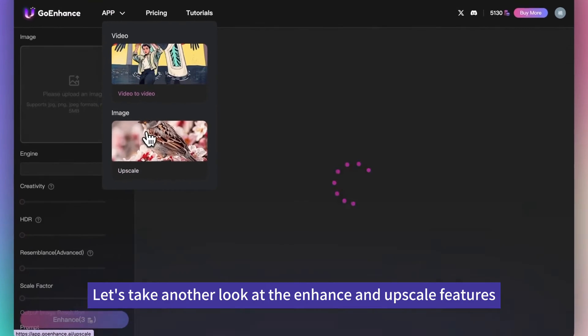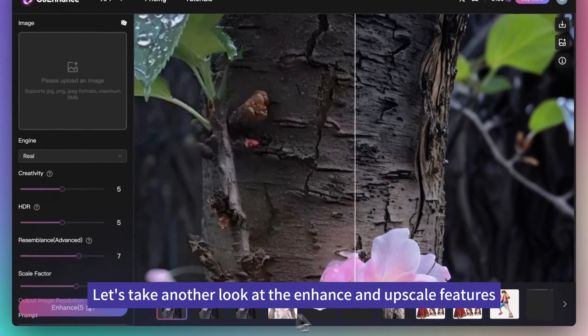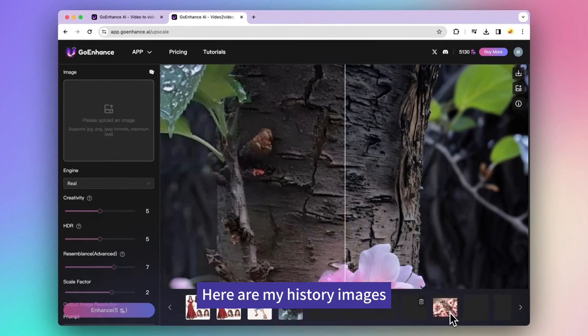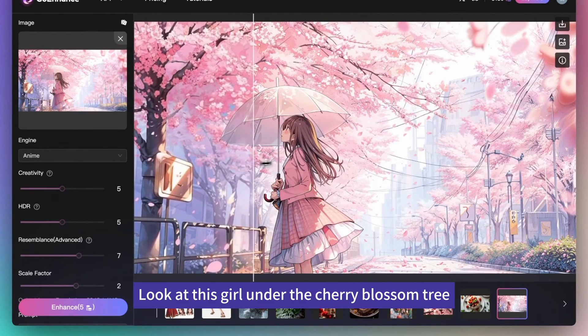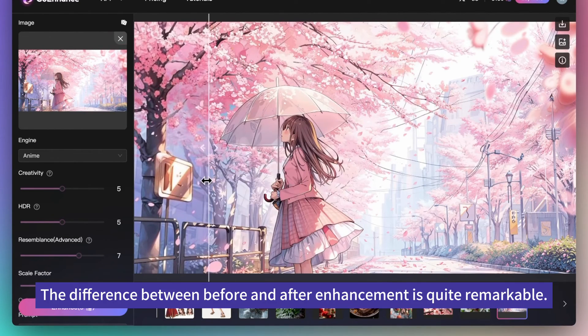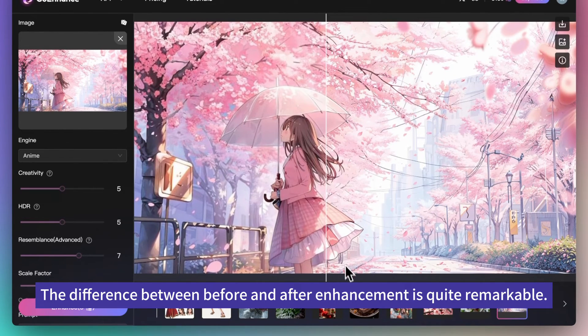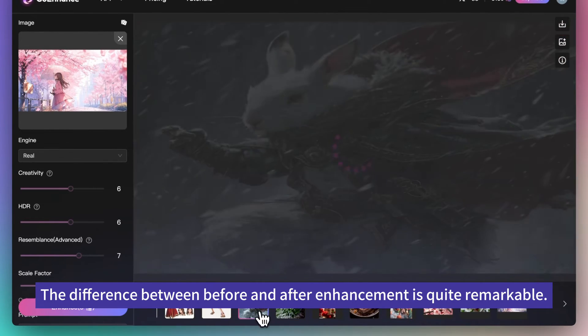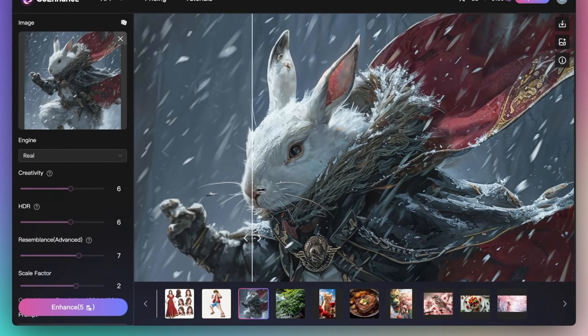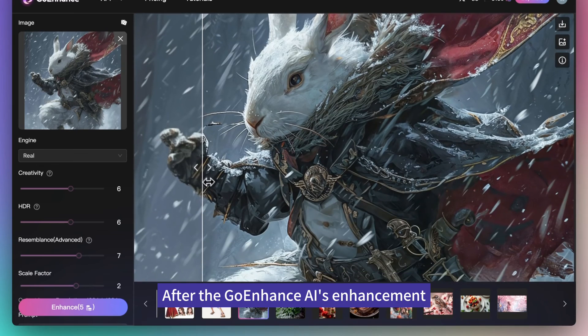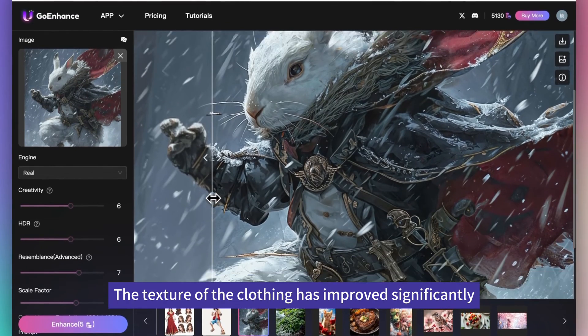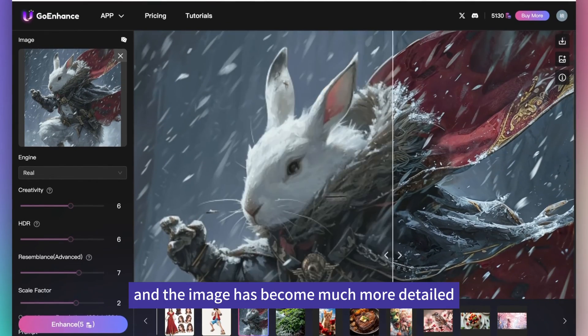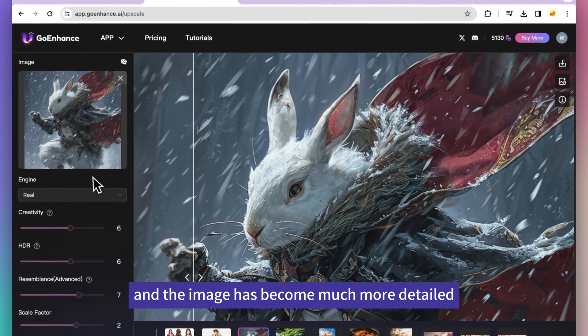Let's take another look at the enhance and upscale features. Here are my history images. Look at this girl under the cherry blossom tree. The difference between before and after enhancement is quite remarkable. And look at this rabbit. After Go Enhance AI's enhancement, the texture of the clothing has improved significantly and the image has become much more detailed.